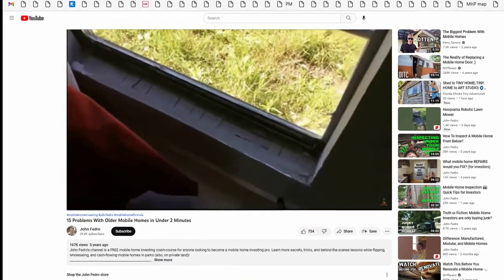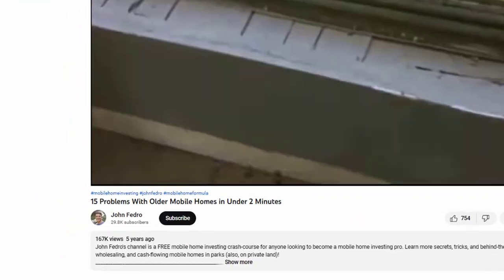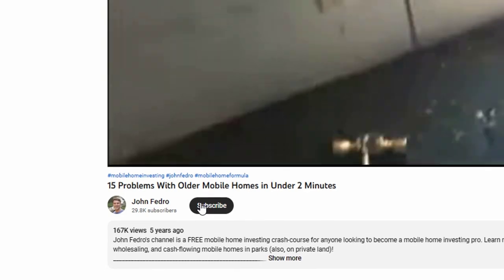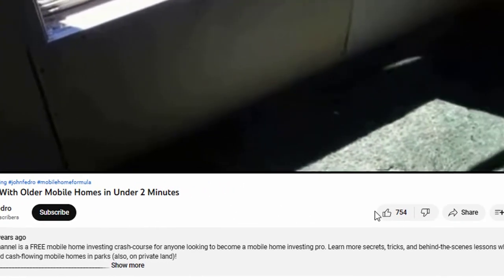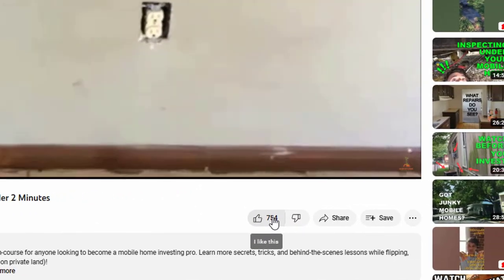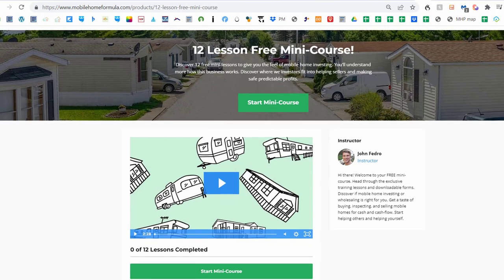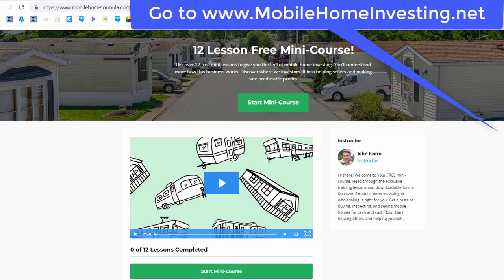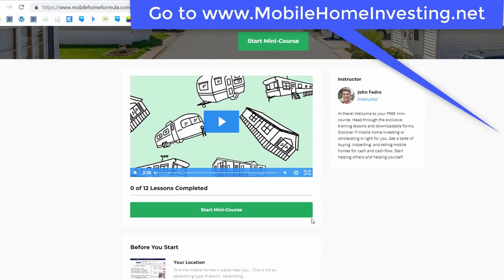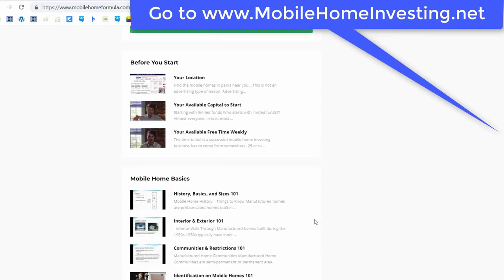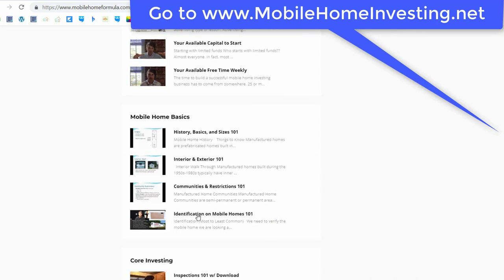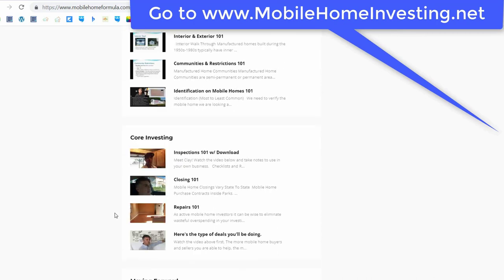Do yourself a favor — if you're new to this channel, hit that subscribe button and press the little bell icon too. Since you're obviously interested in predictably making money with mobile homes, consider signing up for the free version of the Mobile Home Formulas mini course. It's big in mobile home investor training to get you started investing in mobile homes safely. After this video, go to mobilehomeinvesting.net to learn more.